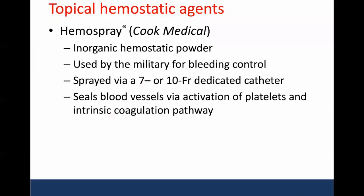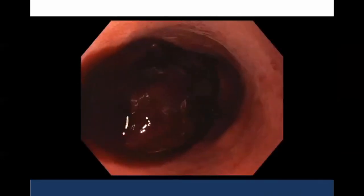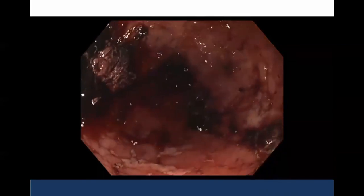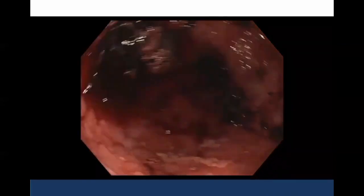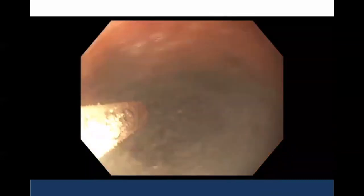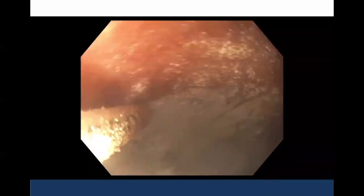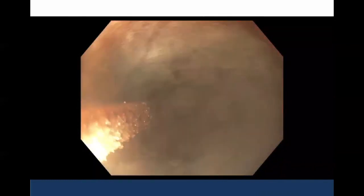Finally, topical hemostatic agents may play a role. The most common of these is HemoSpray, and these seal blood vessels via activation of platelets and the intrinsic coagulation pathway. After clearing the large amount of blood that you can see in the lumen of the GI tract, you really just are able to spray this powder through an endoscopic catheter. This comes in both 7 French and 10 French sizes, but I would highly recommend the 10 French as the 7 French tends to clot.